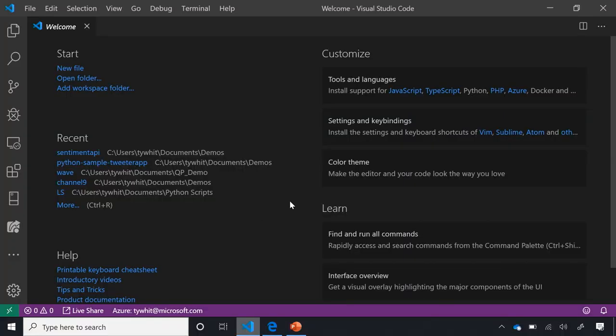Once you have Visual Studio Code, you open it and you'll see the welcome screen. This welcome screen has tools that allow you to customize. It has the activity bar, which gives you access to all your installed extensions. After you download Visual Studio Code and want to use Python, you have to go get the Python extension.